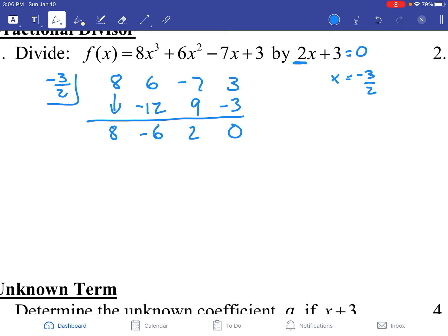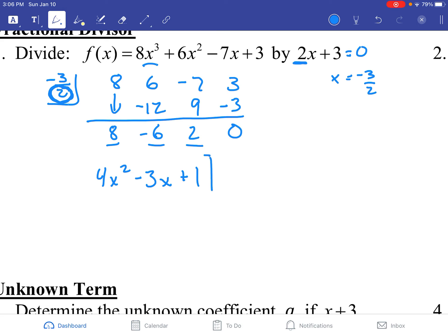The trick here is that all the terms we got — 8, negative 6, and 2 — we're going to divide by the denominator of our fraction. So 8 divided by 2 is 4. Since we started with x cubed, we're going to have x squared. Negative 6 divided by 2 is negative 3x. And 2 divided by 2 is positive 1. So if you're dealing with a fractional divisor, at the end you divide your answer numbers by the denominator of your fraction. Trust me, this is a lot easier than doing long division.